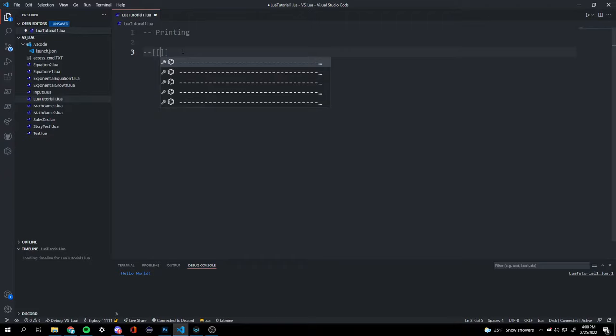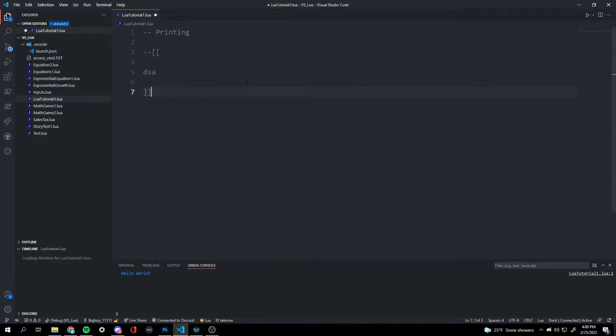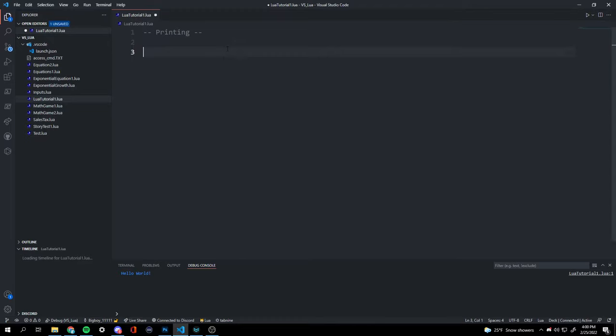And to make a comment over several lines, you do dash dash and then bracket bracket and enter. Now your comment can last over several lines. I do this to put credits to my work or tutorials instead of using single-line comments each time.